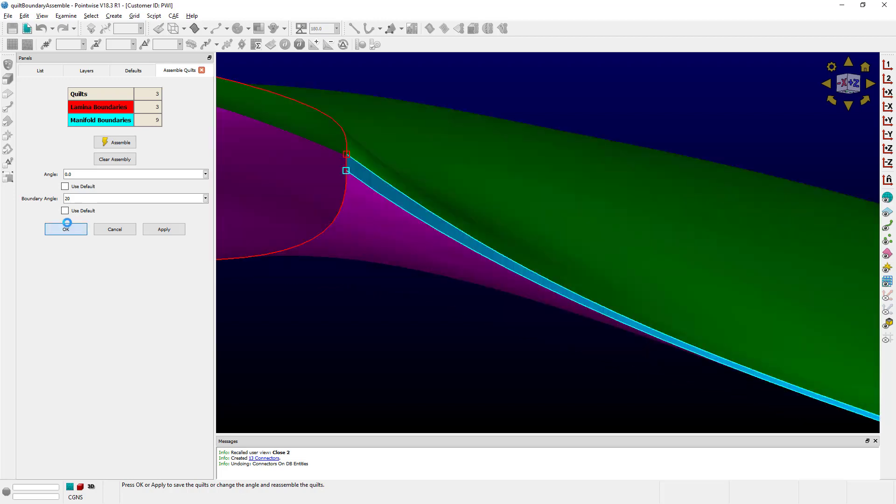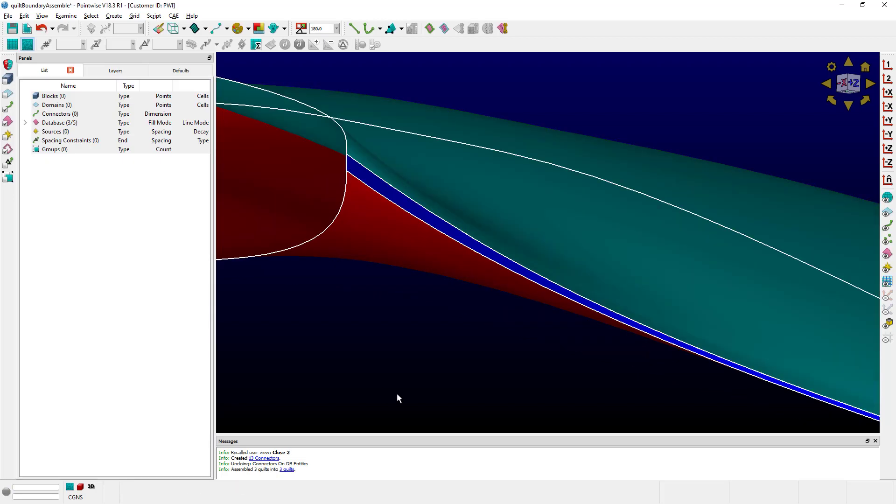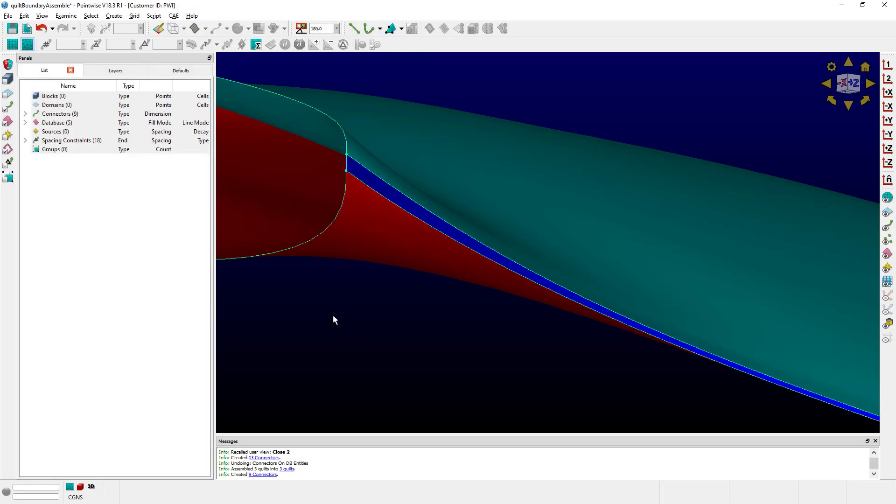I'm going to click OK. And if I select the entire model and create connectors on database entities, now you can actually see, if you follow that blue surface, that instead of having smaller connectors throughout the surface of the blade, I have only one connector, which is ideally what I want.